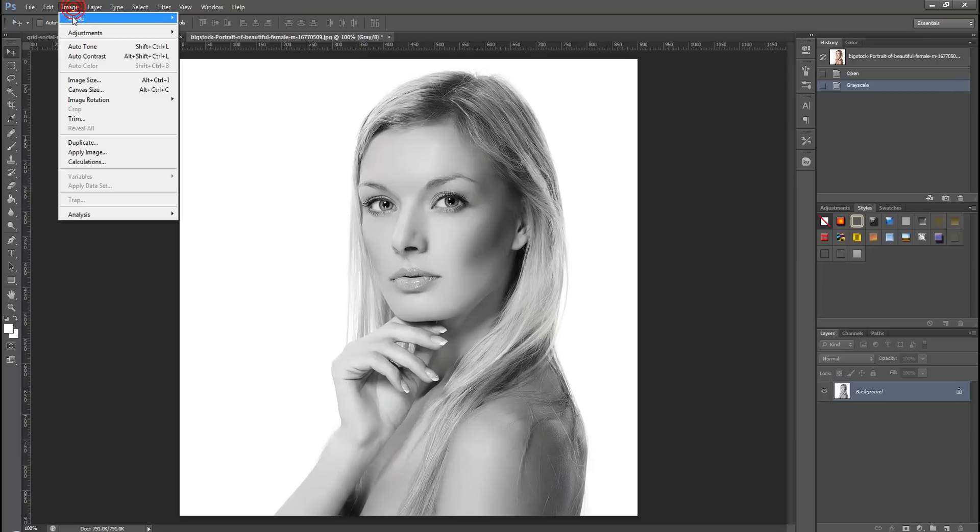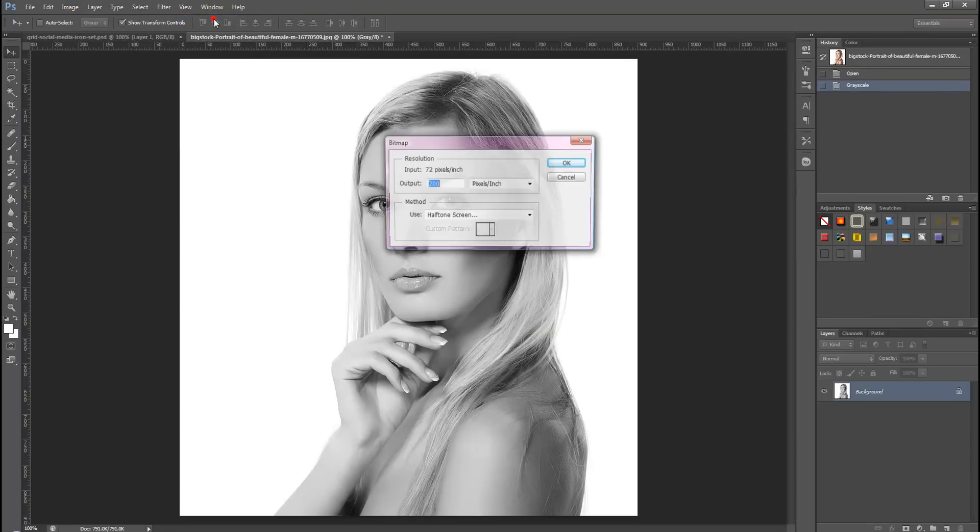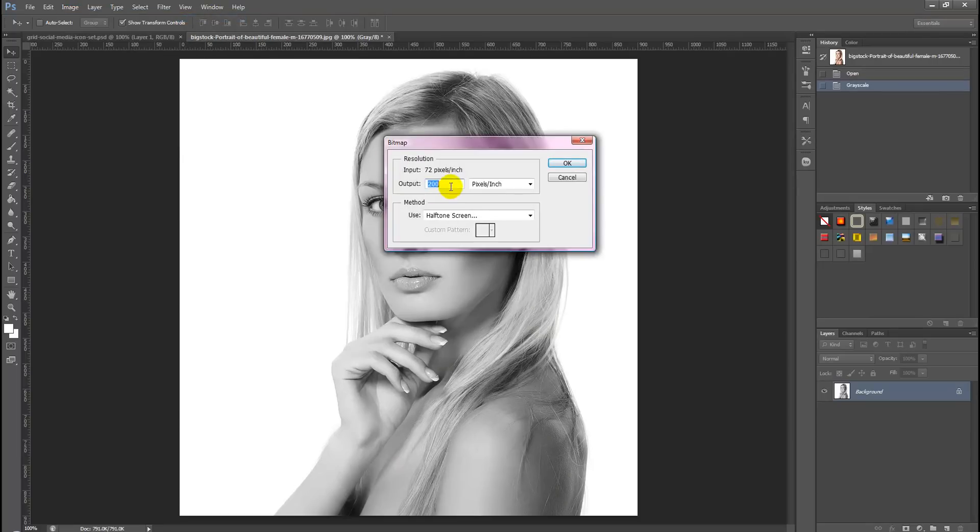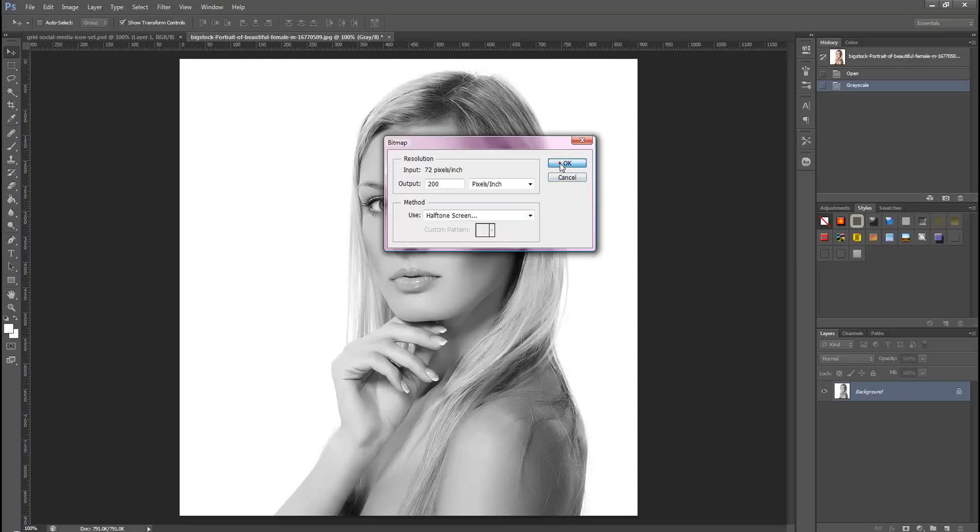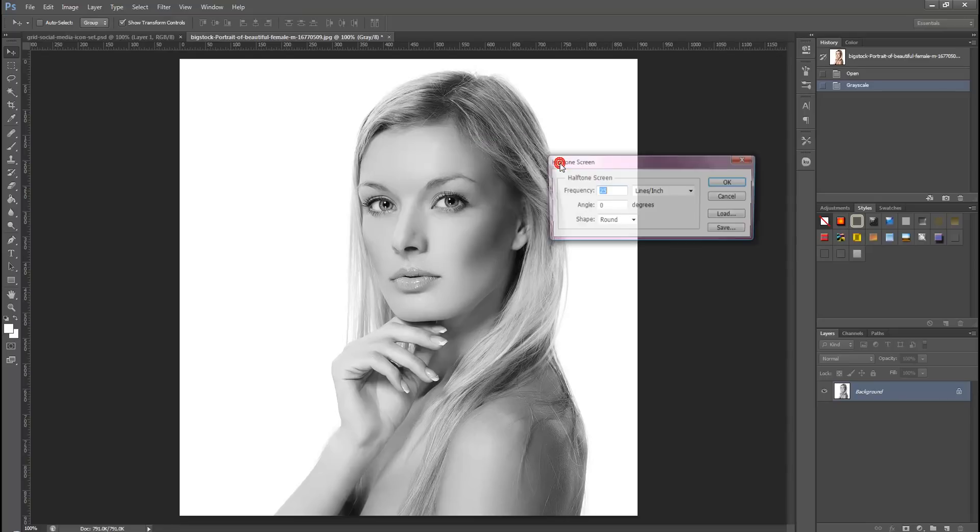Head back over to Image, Mode, Bitmap, and we're going to select an output of 200. And then we want to ensure that the method chosen is halftone screen and then select the OK button.